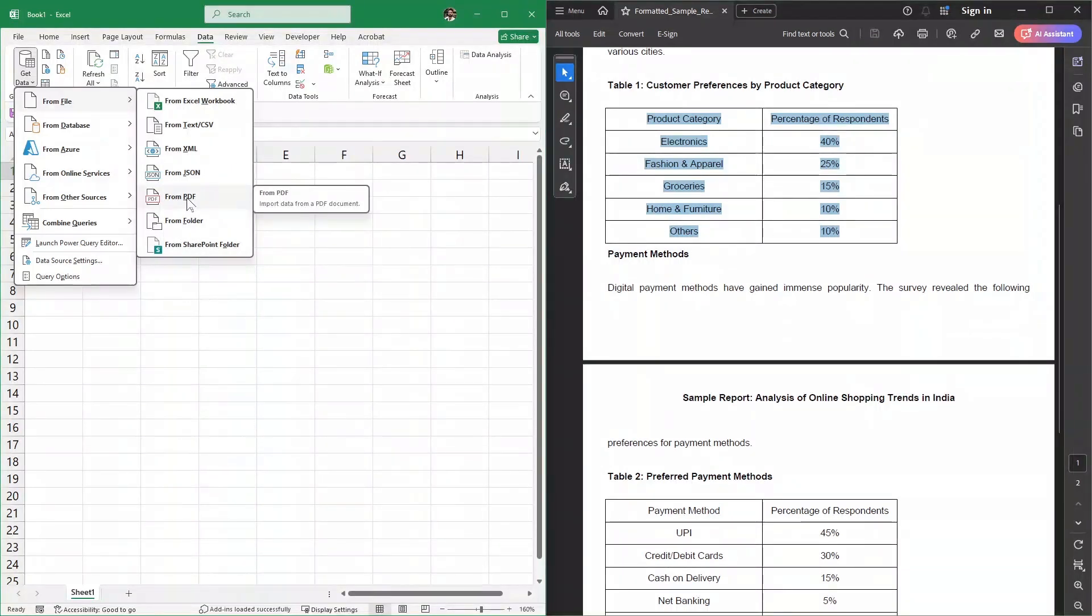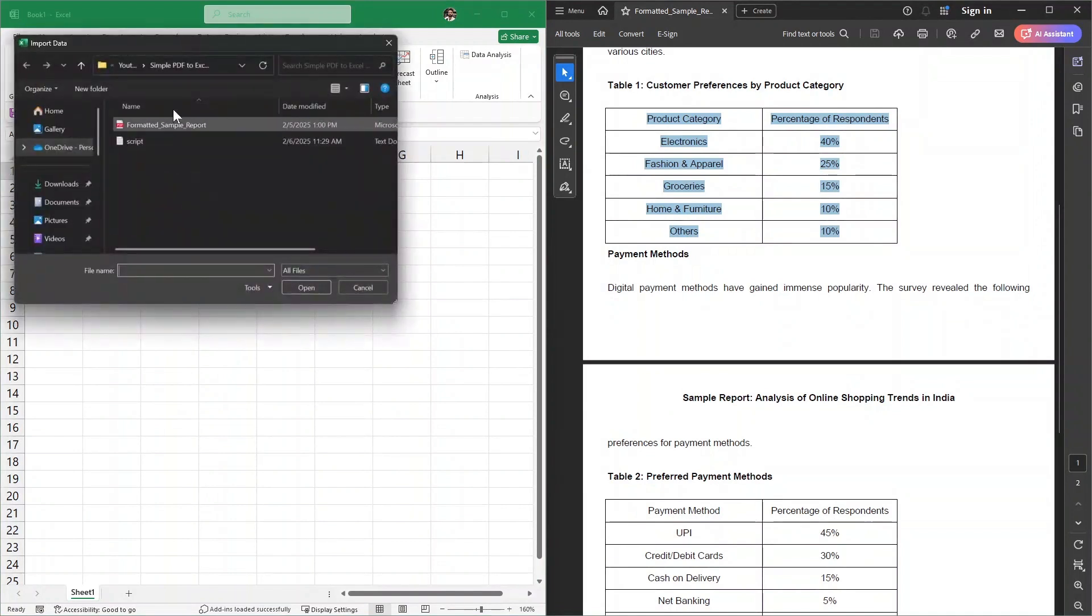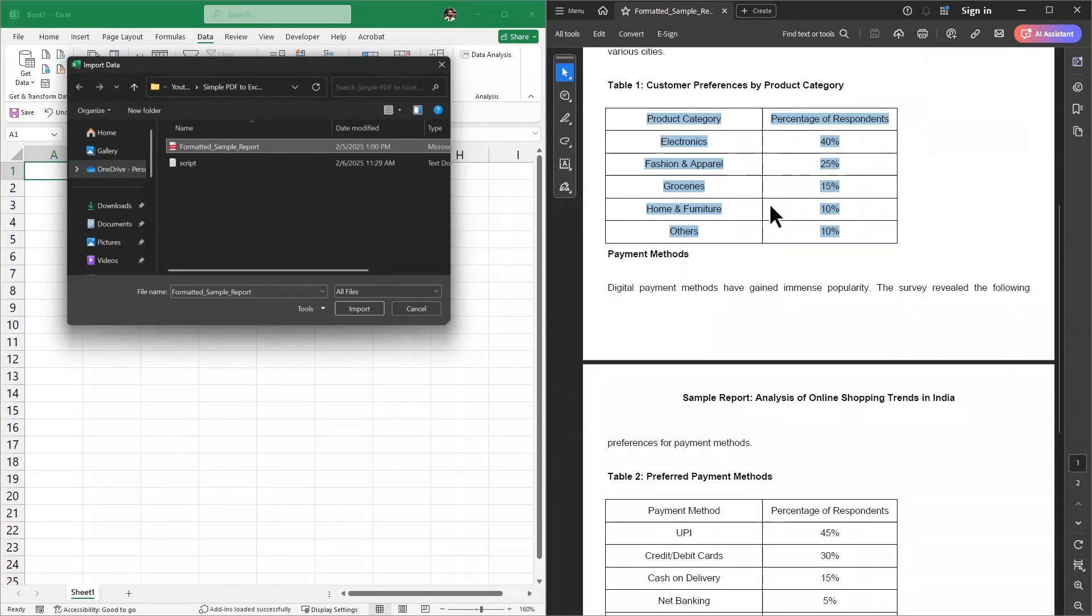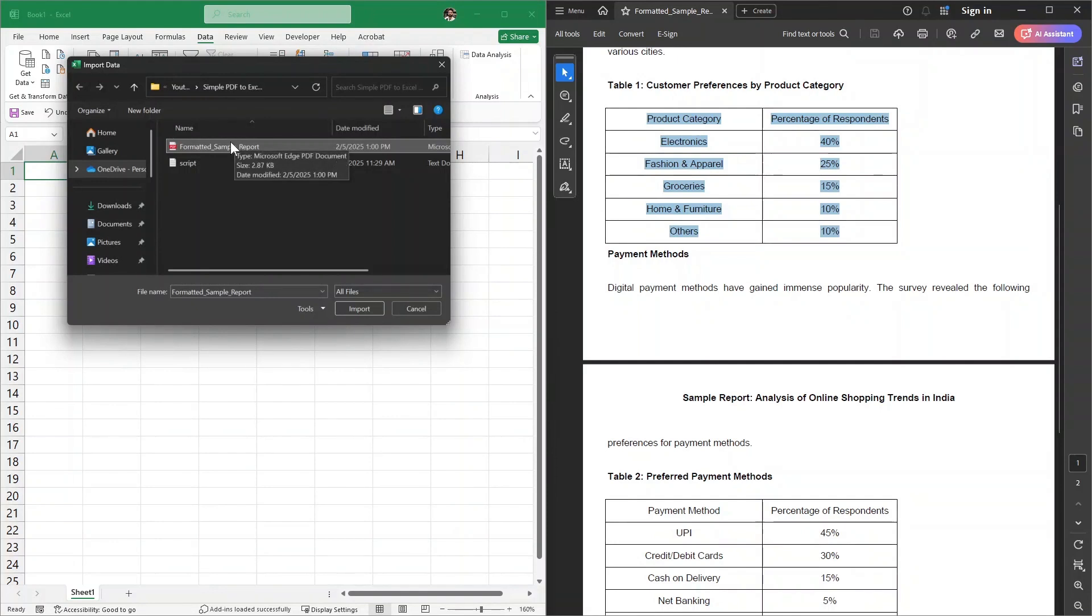Once I click on From PDF, this box appears. Now we need to look for the location of this sample report. In my case, here it is. You need to search for your PDF file in the same way. Once you've found your PDF file, simply click on Import.